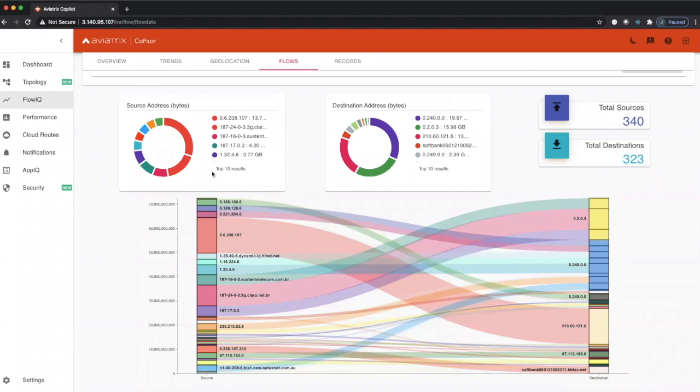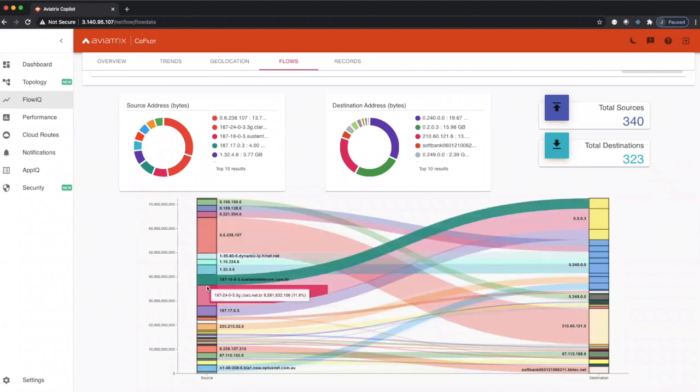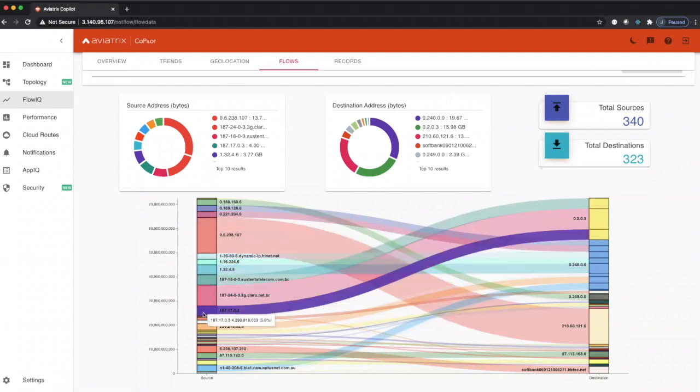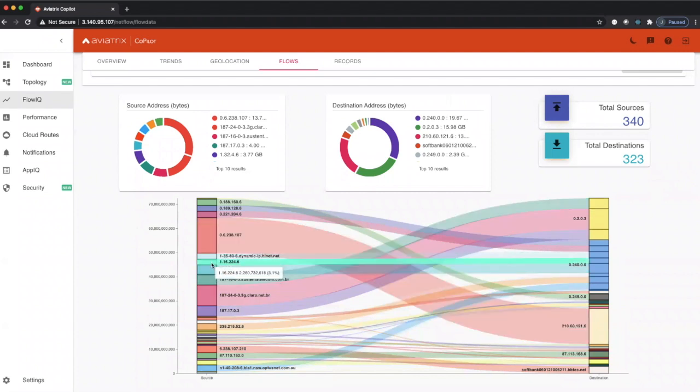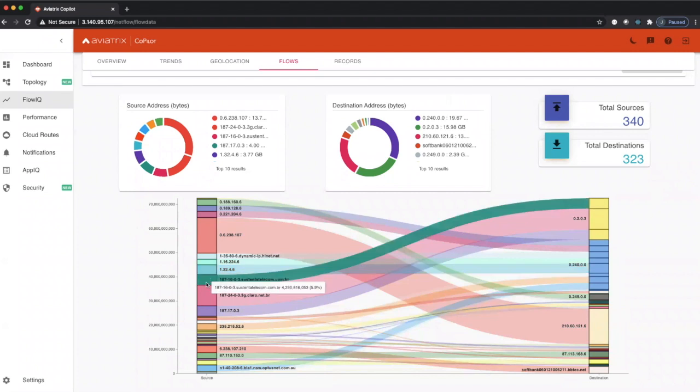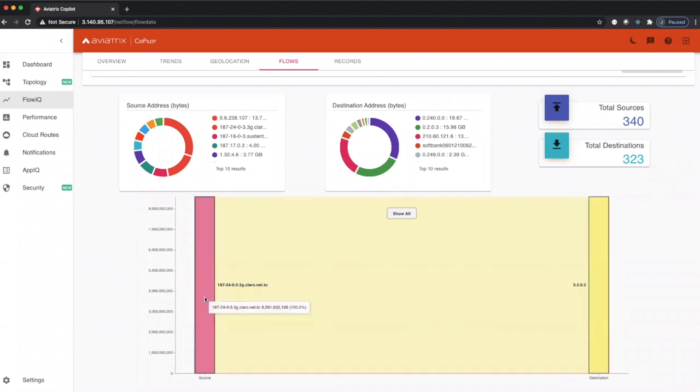You can easily spot the top talkers in your environment within a single glance of this graph right here. I'll show you one - you can see this is the largest talker, and by clicking on any of these you can see where they're actually talking to.